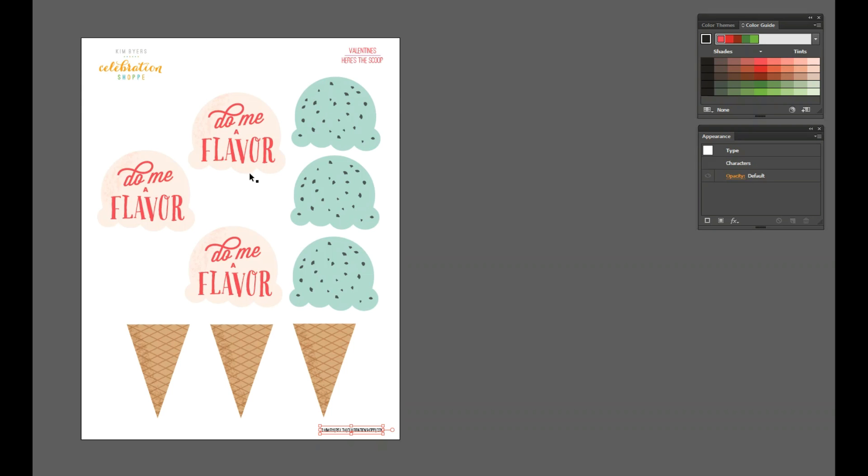But if you had a Cricut the one that you're going to download from the blog is actually going to have one of each of these elements not three and you're going to be able to upload those into the system and then you can duplicate those as many times as you want but it's going to do the intricate cuts for you so you're not trying to go around this with a pair of scissors.